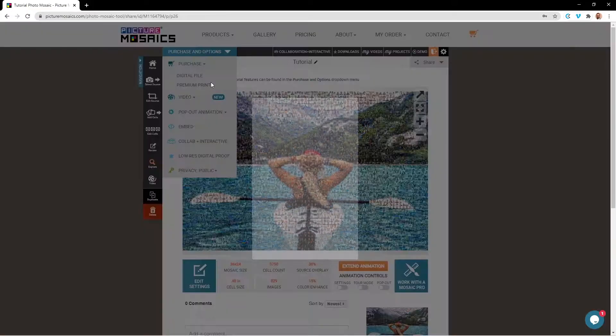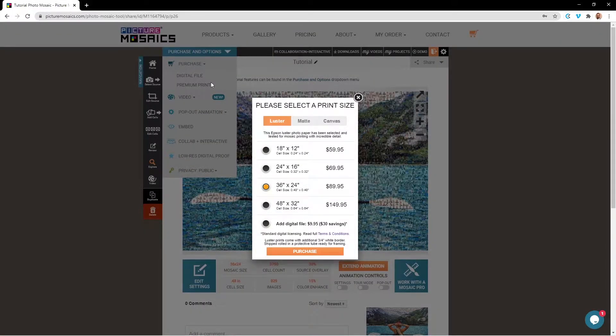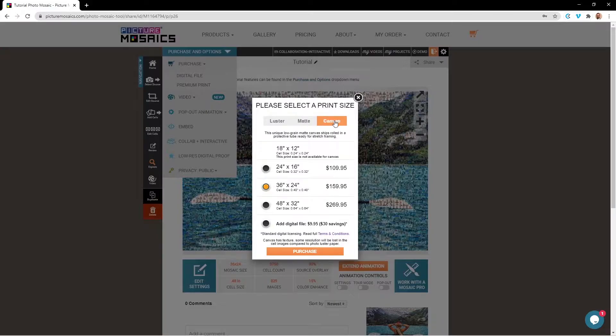If you're looking to purchase a premium print, you have three different options you can choose from: luster, which has a semi-gloss finish; matte, which has a non-gloss zero reflection finish; or canvas, which has some grain to it.